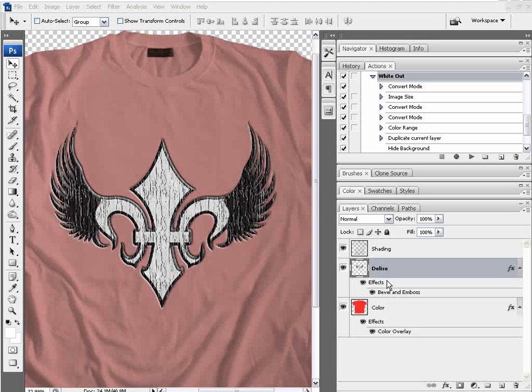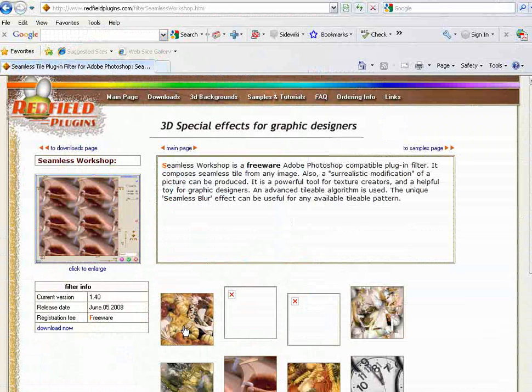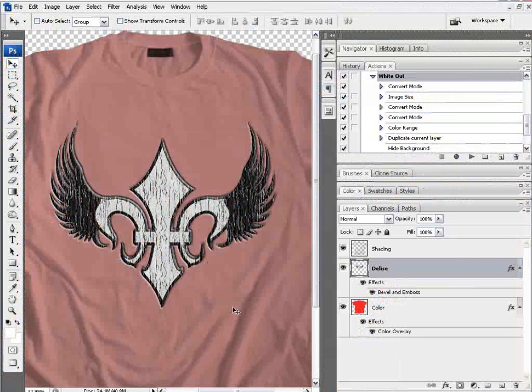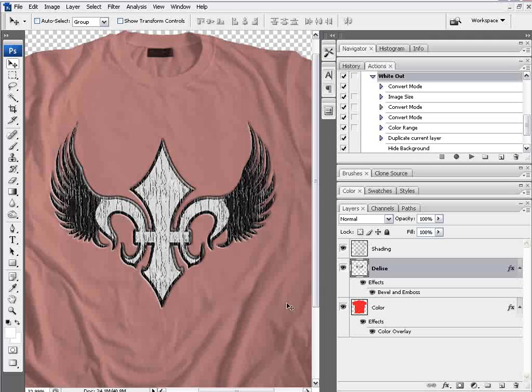In this simple Photoshop tutorial, we're going to see how we can create our own seamless textures and we'll be working with a plugin that's free from Redfield.com, the freeware plugin Seamless Workshop. It'll let you make seamless textures very easily in Photoshop.